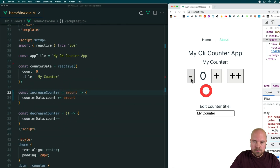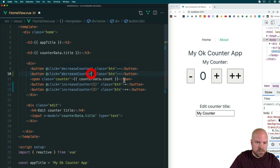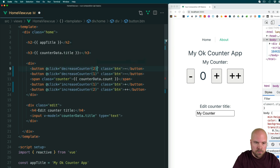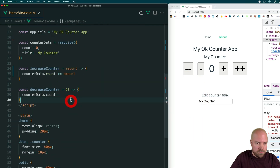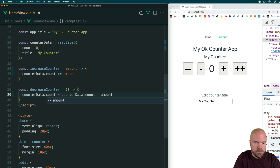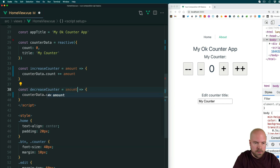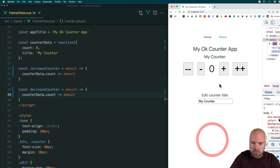Let's do the same for our decrease counter. I'll duplicate this decrease counter button — in the second button we'll pass in the value one, and in the first button we'll pass in the value two. I'll change the text to minus-minus. We need to update the decrease counter method: we can do counterdata.count equals counterdata.count minus amount, or as a shorthand, counterdata.count minus-equals amount. We need to also pass in amount as a parameter. Save that and see if it's working.